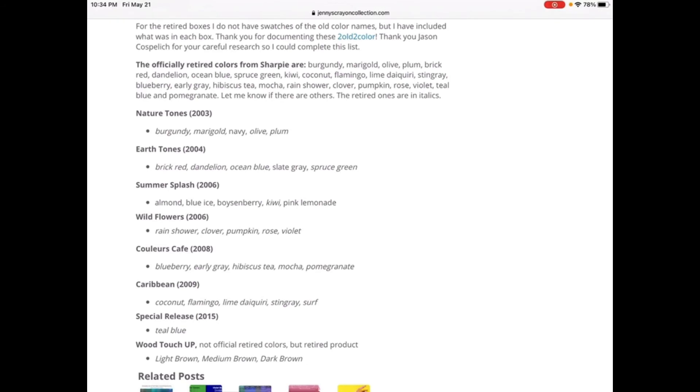Summer Splash was retired at 2006: Almond, Blue Ice, Boysenberry, Kiwi, Pink Lemonade.